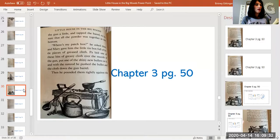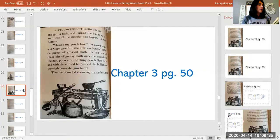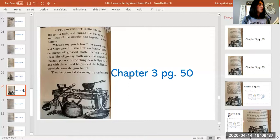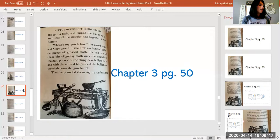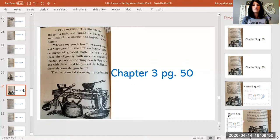'Where's my patch box?' he asked then. And Mary gave him the little tin box full of little pieces of greased cloth. Pa laid one of these bits of greasy cloth over the muzzle of the gun, put one of the shiny new bullets on it, and with a ramrod, he pushed the bullet and the cloth down the barrel of the gun.